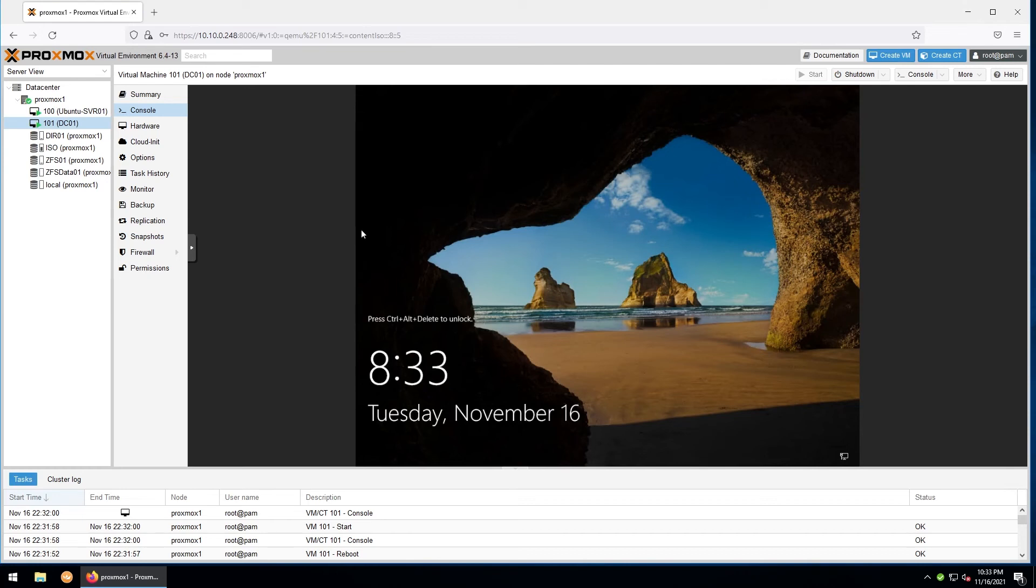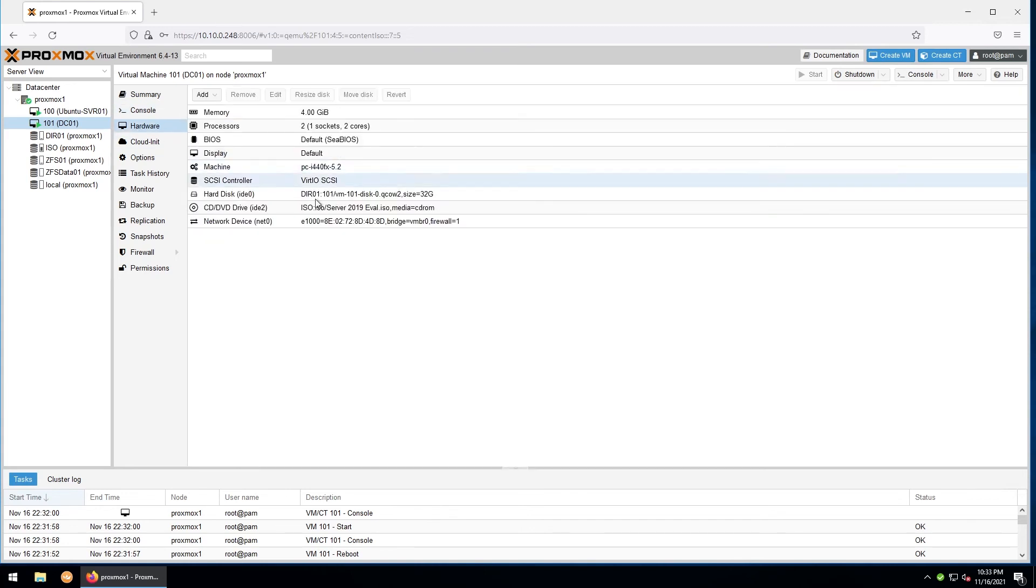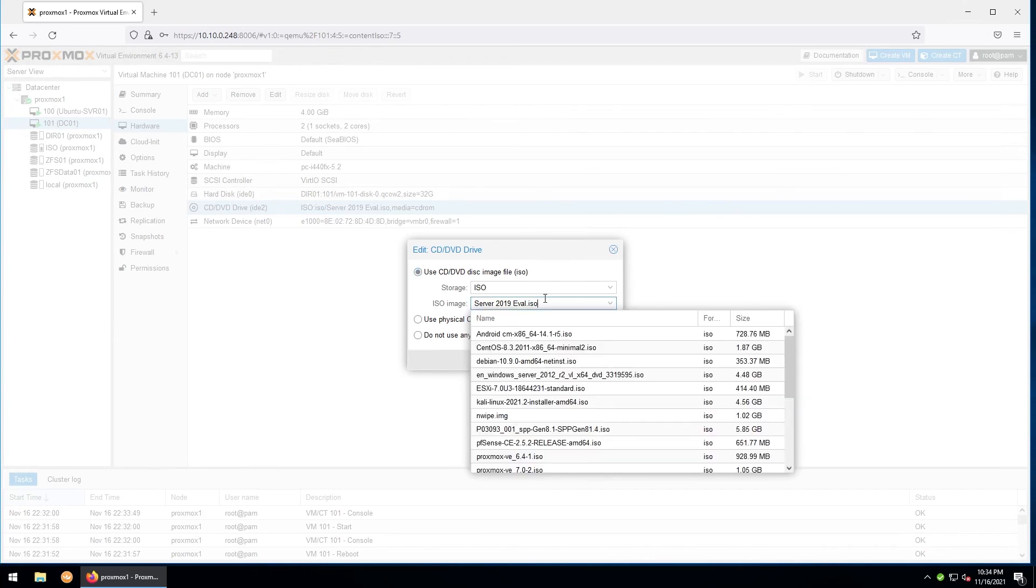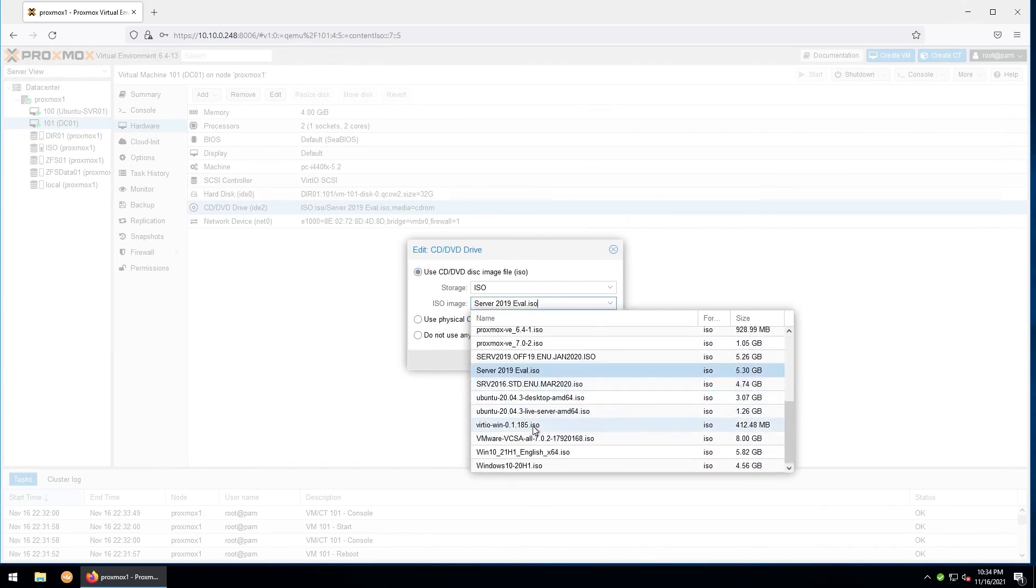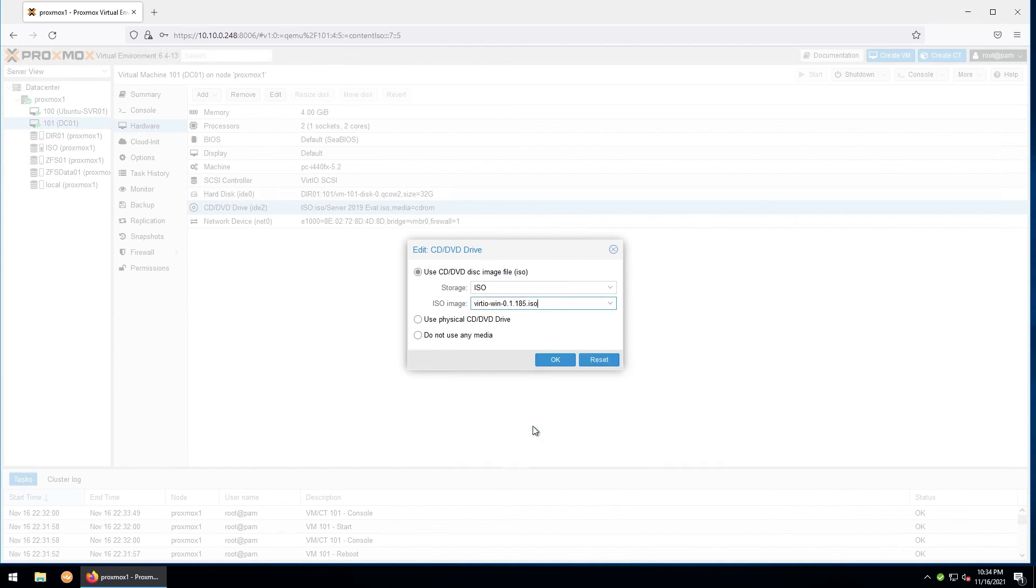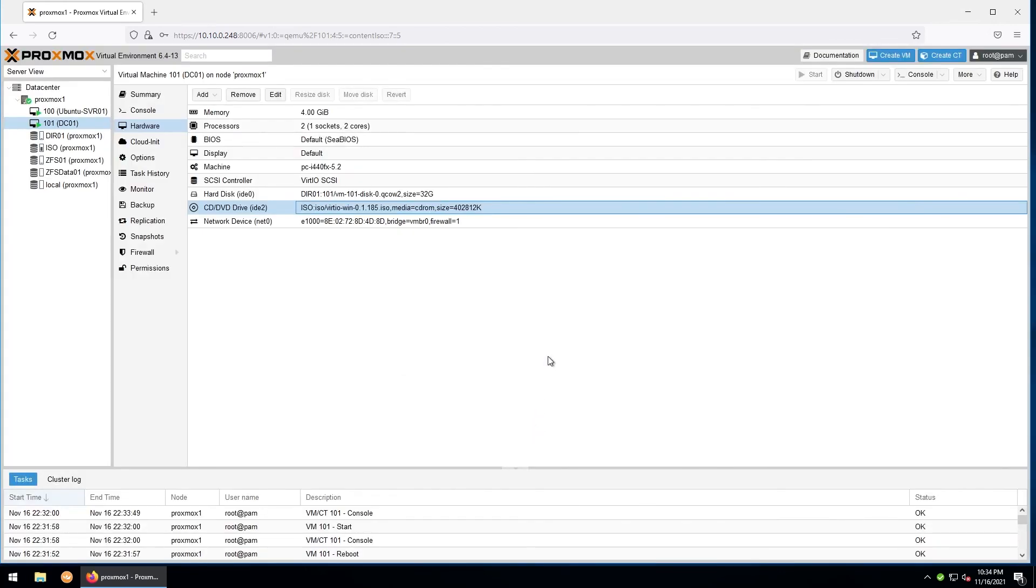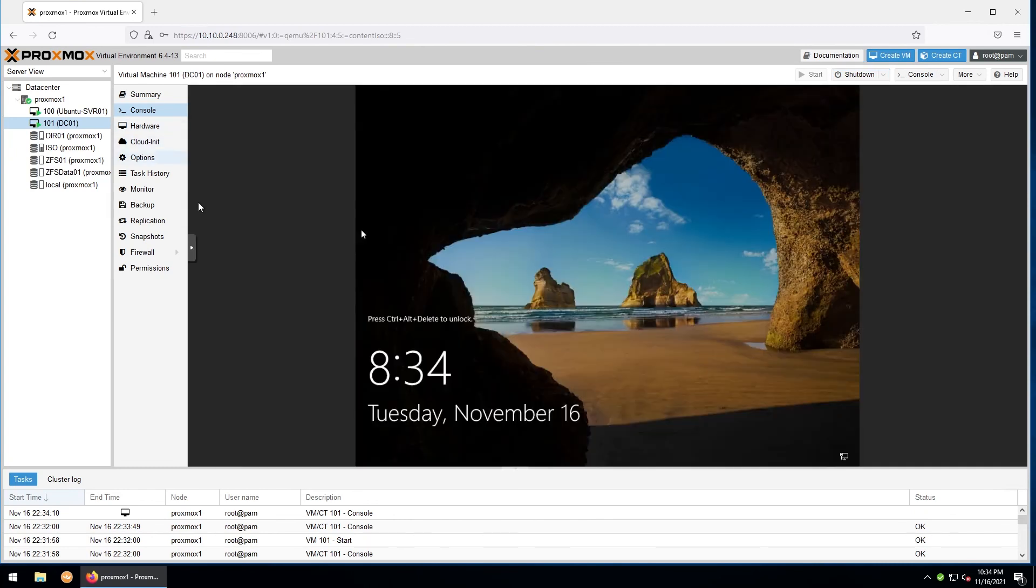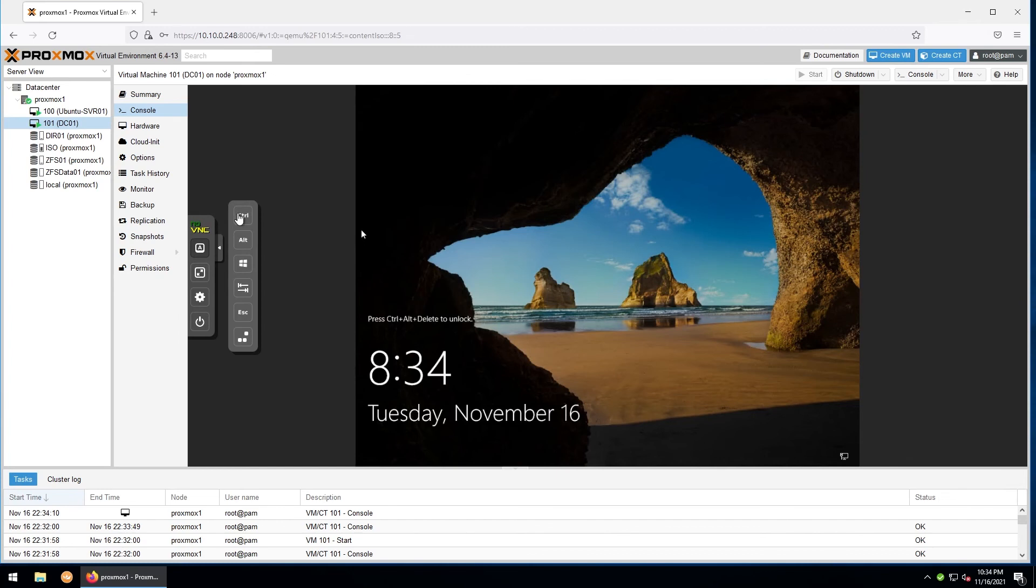I already have it in my ISO storage, so let's go ahead and go to hardware, find our CD/DVD drive. We'll change it from the already mounted Server 2019 ISO to the VirtIO-Win ISO. Hit OK. Go back to your console. We'll get logged into Windows by using our extra keys function to hold down Ctrl Alt and then hit Delete.